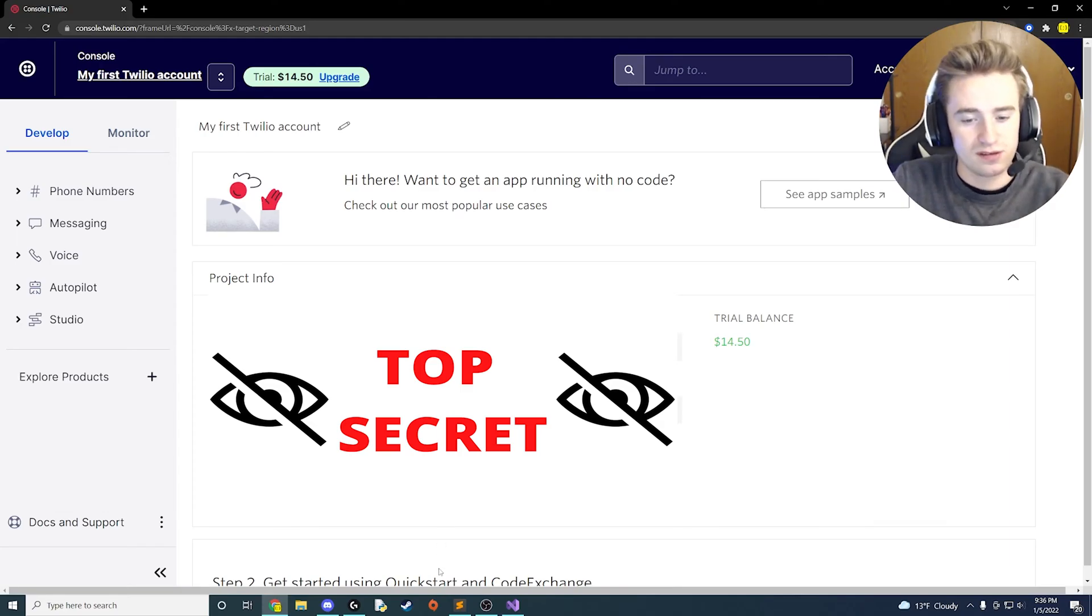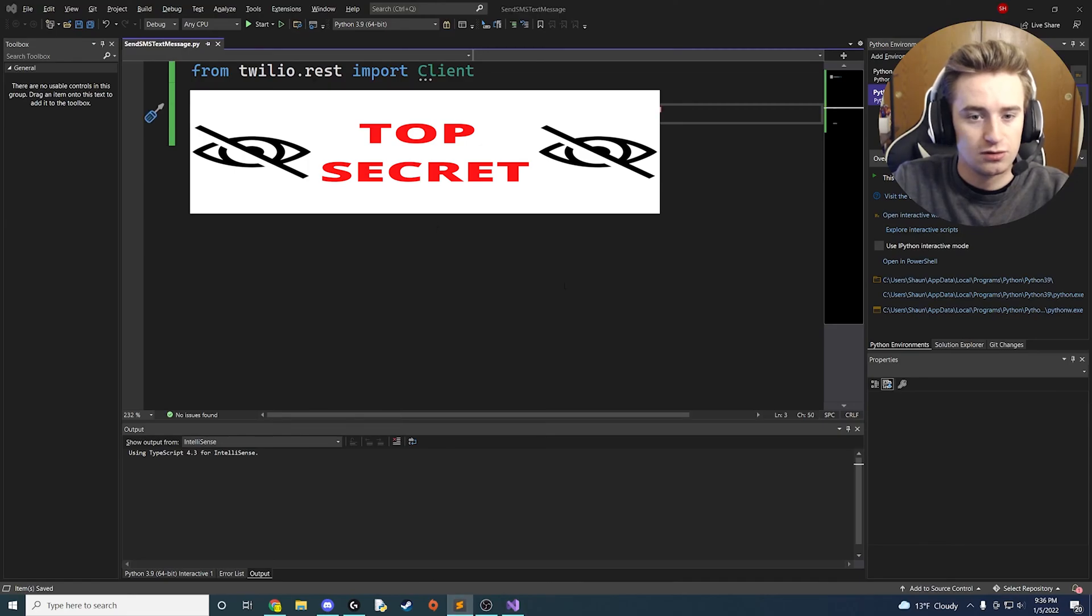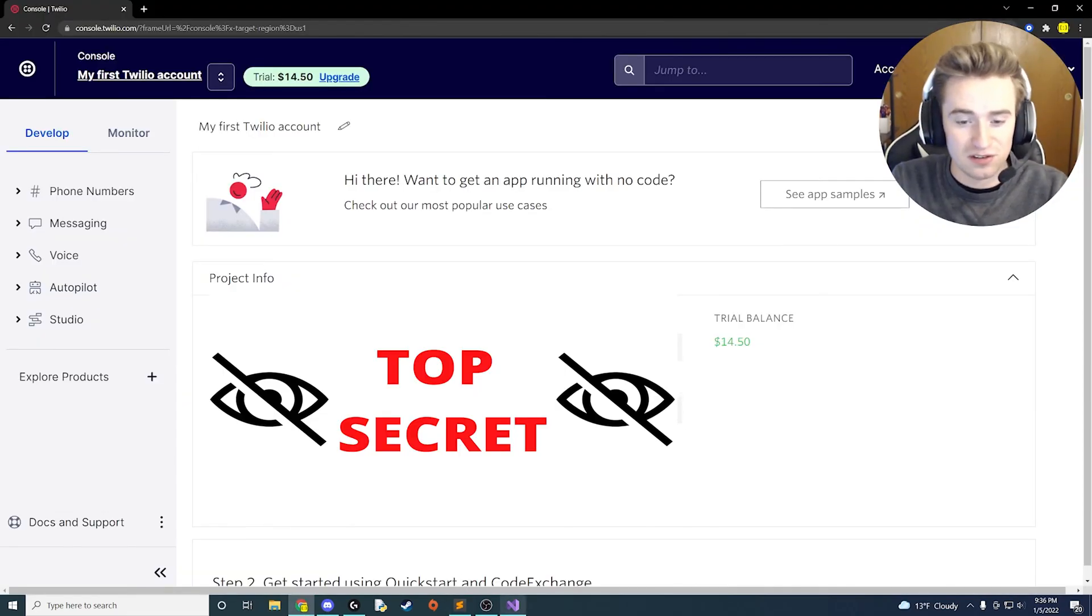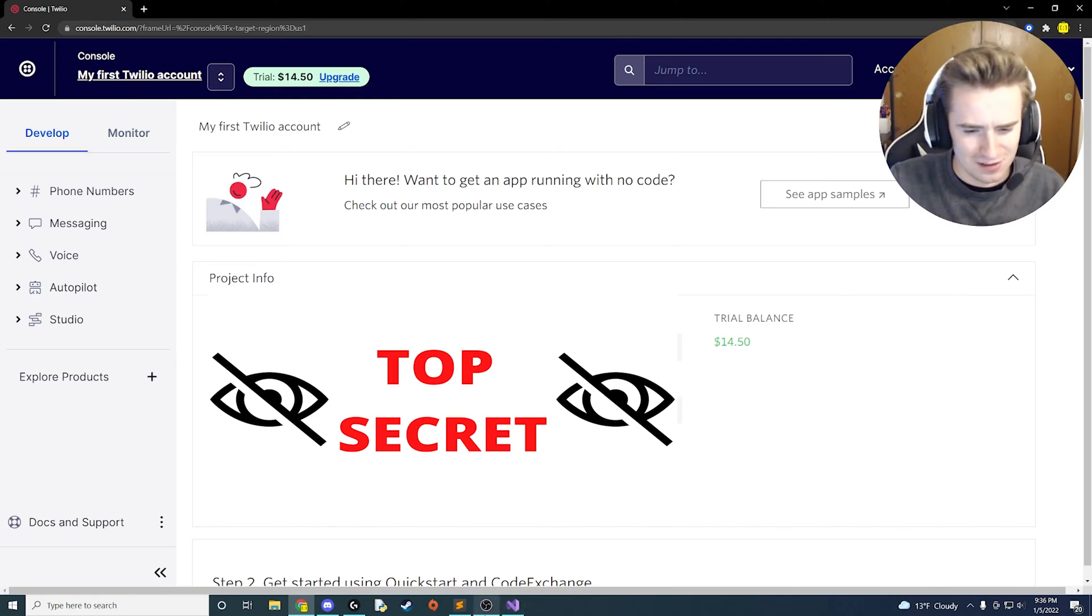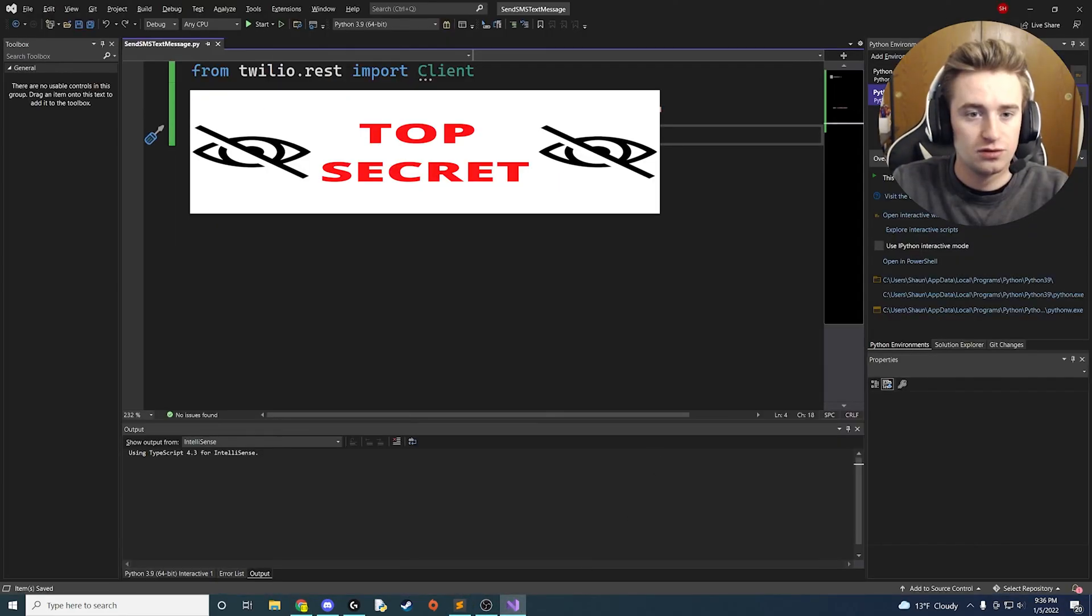So we're going to go ahead and copy the SID, go back to our code over here, paste it, swap back to Chrome, go ahead and copy the auth token. Obviously I'm not going to show you guys because it's mine, you can't have it. Go back to Visual Studio, here we go, we're going to paste our auth token in here.